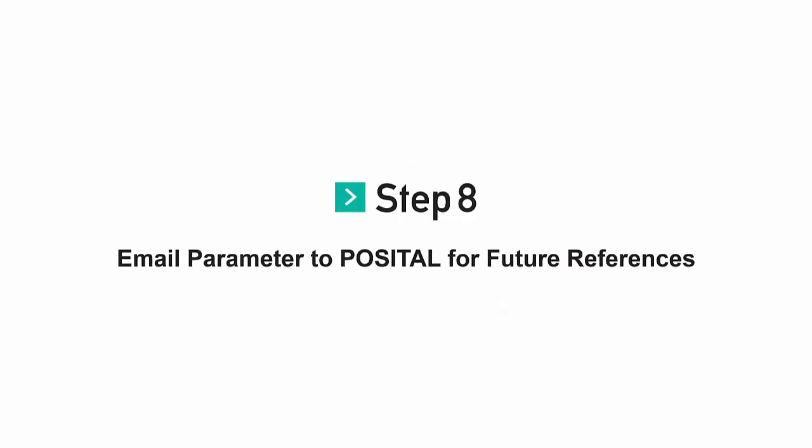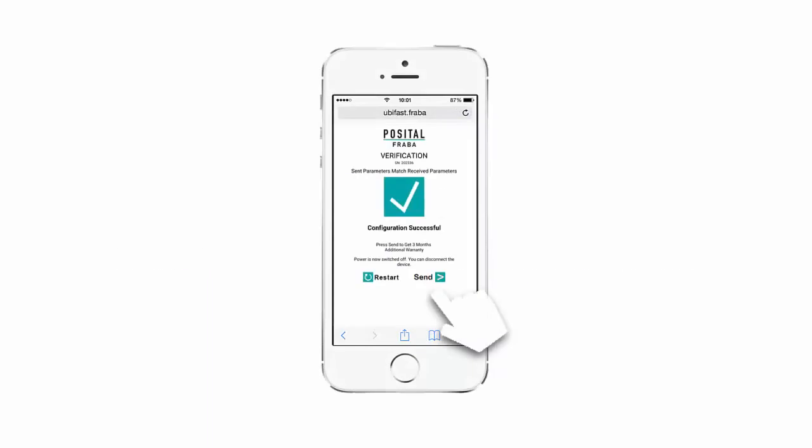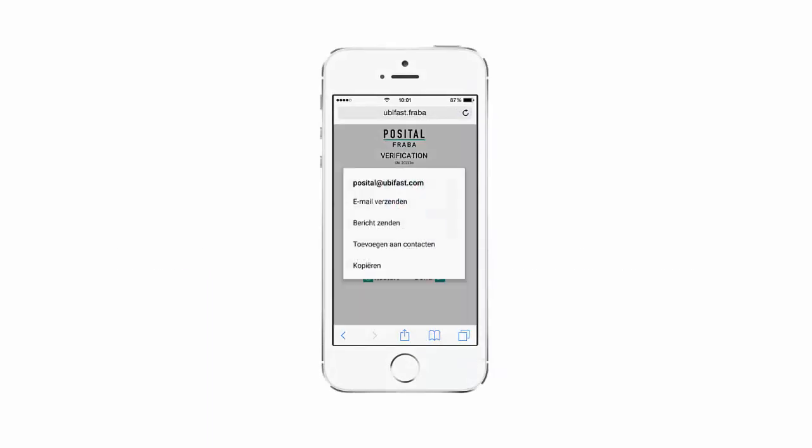Step 8. Press send to email the configured parameters to Positol.